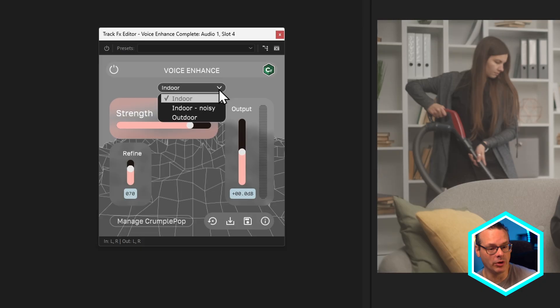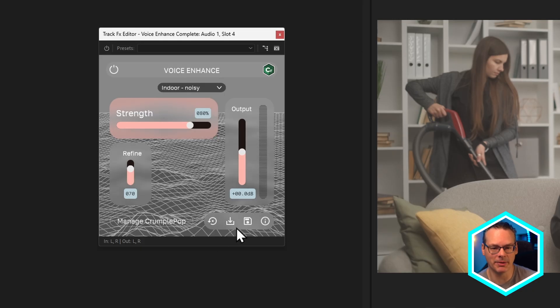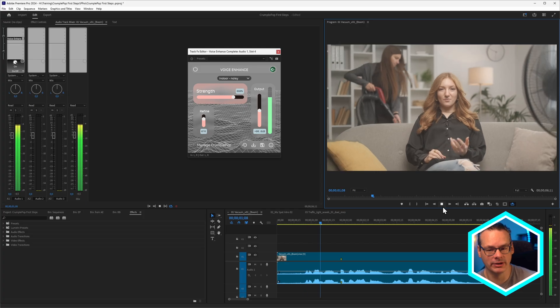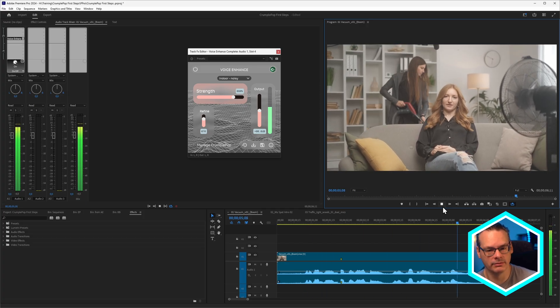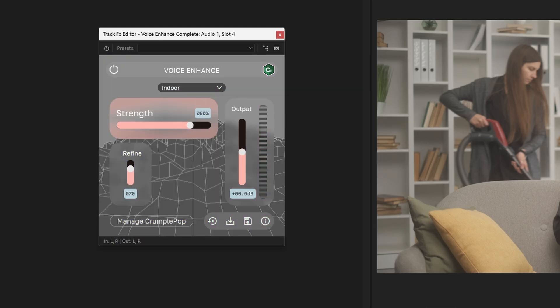One of the things we could also do is change the model. We have three different models. One is for indoor use, one is indoor noisy — this changes up the background a little bit and can help when you have a bit more noisiness in the background. And then we have our outdoor model as well, which is better for when you're outdoors. The models sort of speak for themselves.